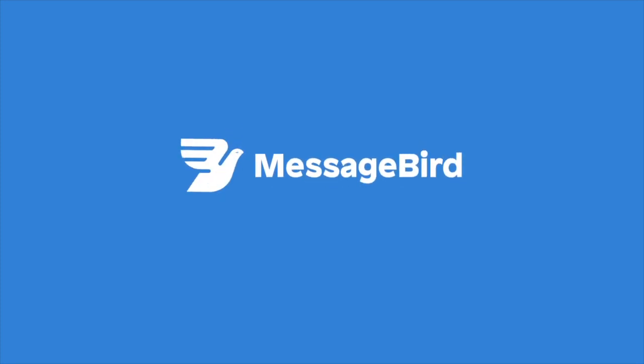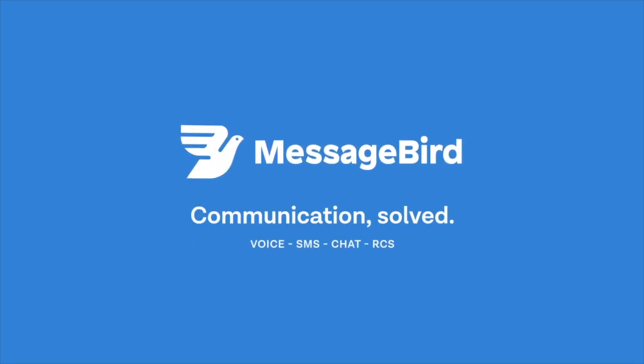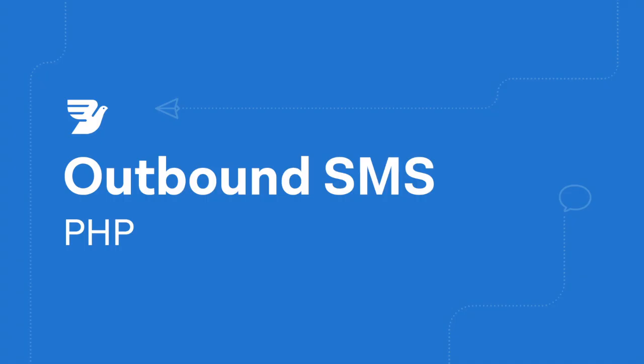Hello and welcome to another MessageBird developer tutorial. Today we'll show you how to send an SMS with MessageBird's SMS API using PHP. Let's get started.